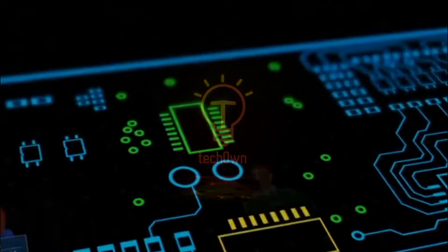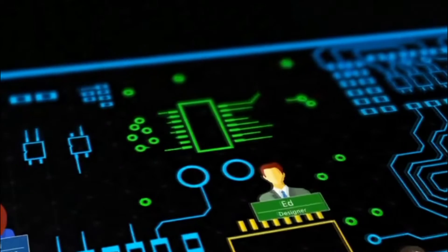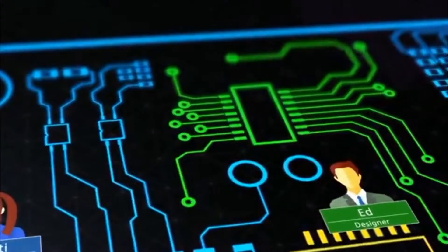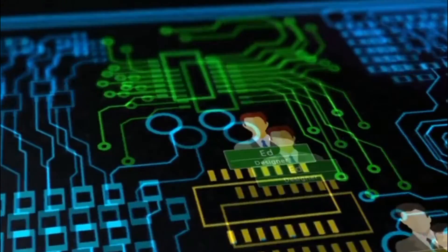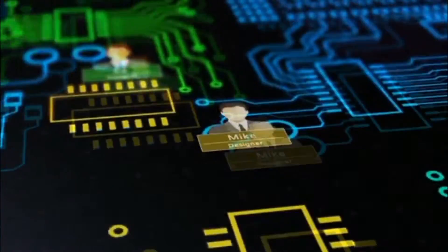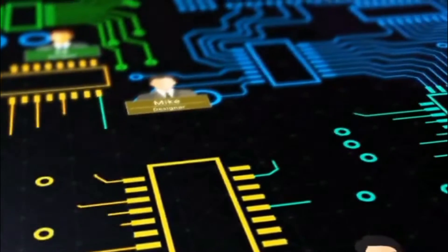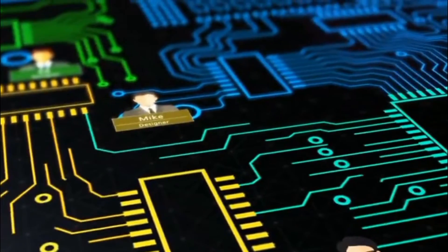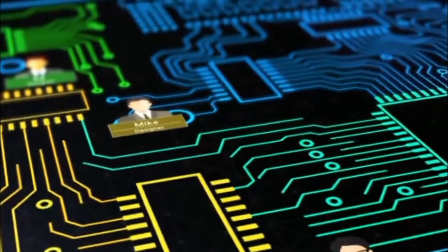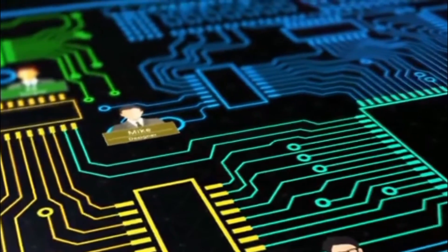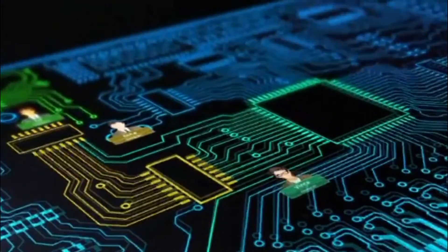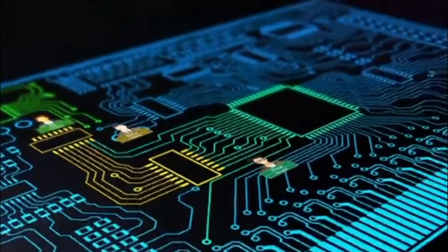Electronic Design Automation, EDA, also referred to as Electronic Computer Aided Design, is a category of software tools for designing electronic systems such as integrated circuits and printed circuit boards.